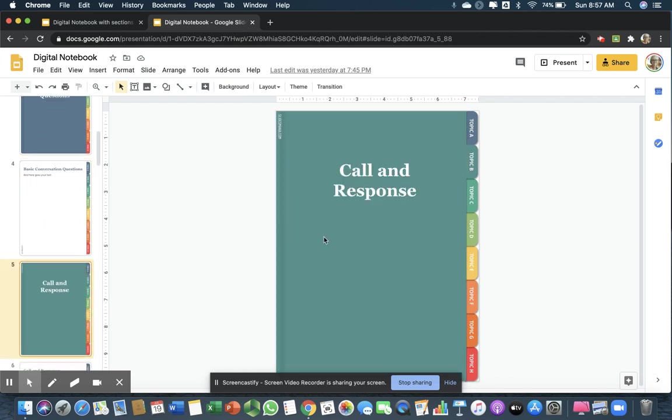The next one I have is call and response. This is where the teacher says something, and then students automatically say a specific response back, like, Bonjour, and they all say, Bonjour, madame, like that.